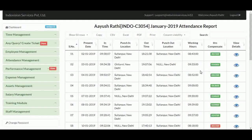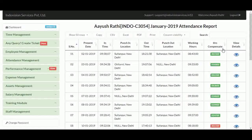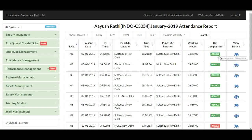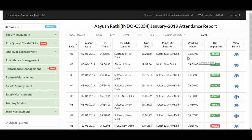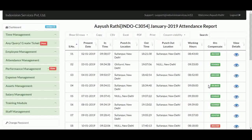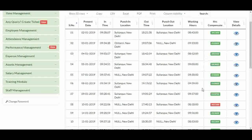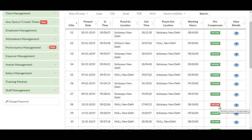Total working hours of the day are shown here. Hours compensate is again the difference between office working hours and the employee's working hours. For example, 13 minutes in a green box means the employee's working hours are 13 minutes greater than the office working hours of 8 hours and 30 minutes. If the employee does not complete his 8.5 hours, the hours compensate shows a red box with the difference in time.